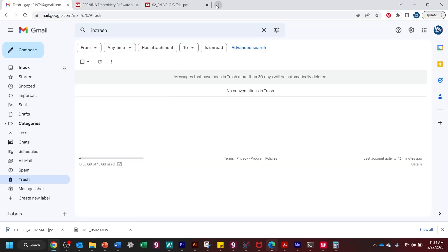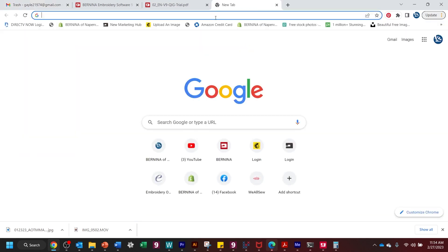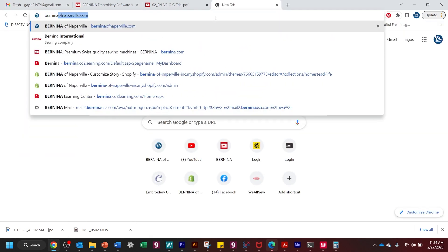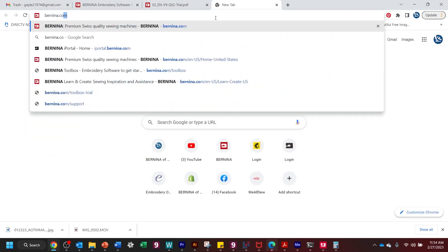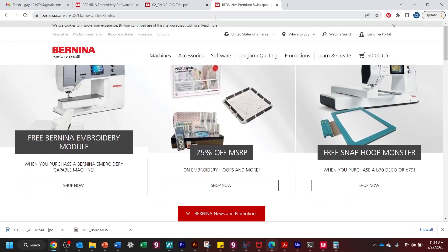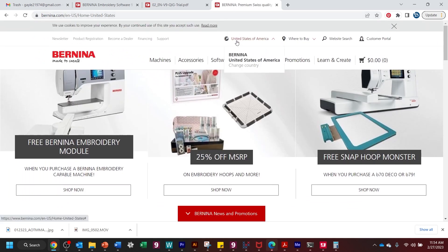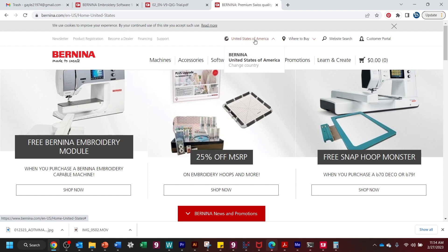All right. So to download the free ArtLink 9, you're going to open a browser and type in Bernina.com. And that's going to take you to the Bernina of America website as long as it's recognizing the country that you're in. And you can see here, I'm in the U.S. So United States of America, that's where we need to be.